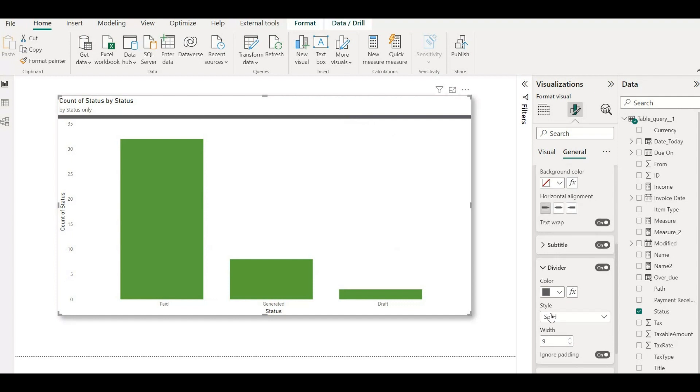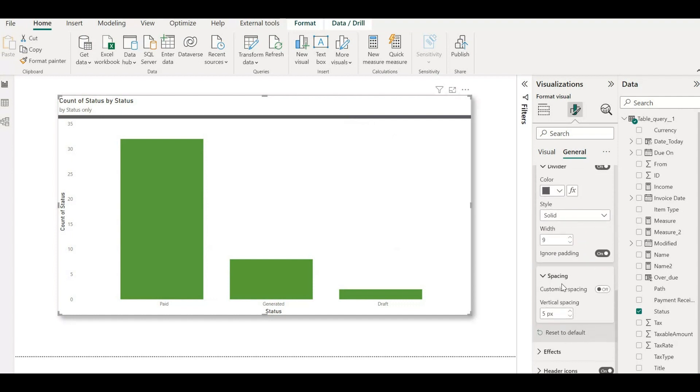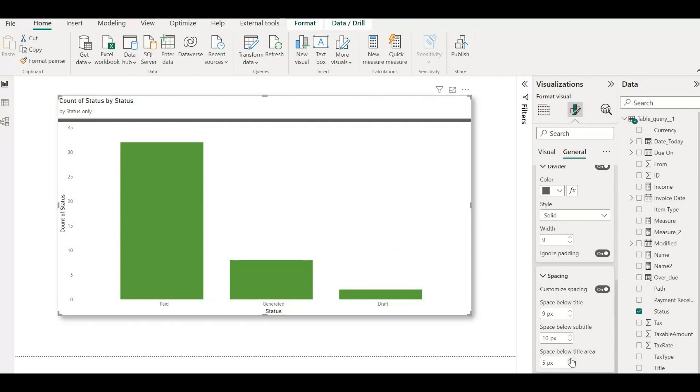You can adjust the space below each component of your visual container, in addition to using the subtitle and divider options. To do this, look for the spacing setting located at the bottom of the title settings card within the formatting pane.